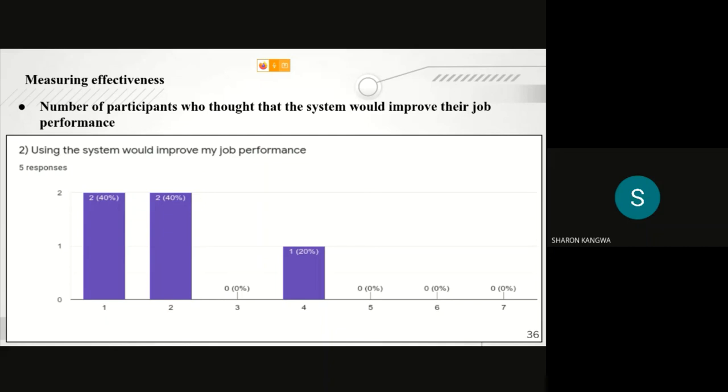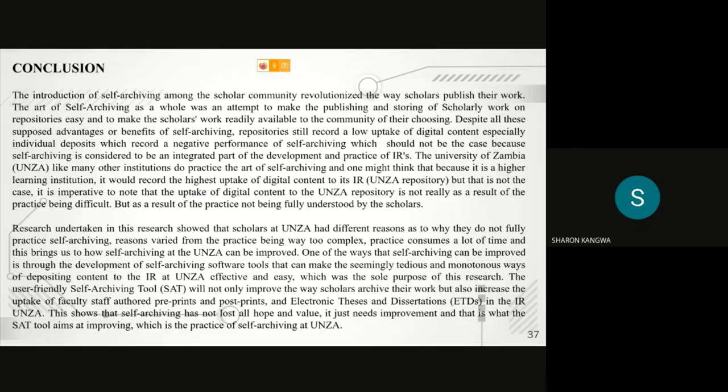The other point is the number of participants who thought that the system will improve their job performance. This is what we got from measuring the effectiveness of our tool. Hence, UNZA SAT is one of the applications that has proved to be effective and easy to use. I'll take it up to my next colleague.